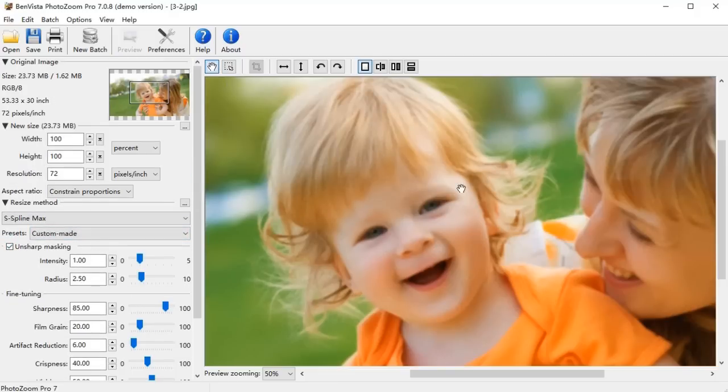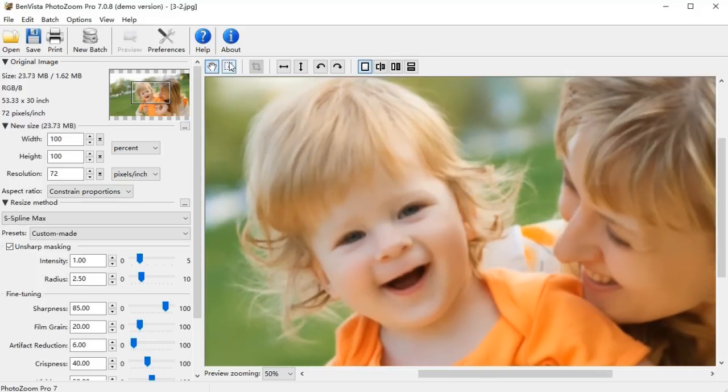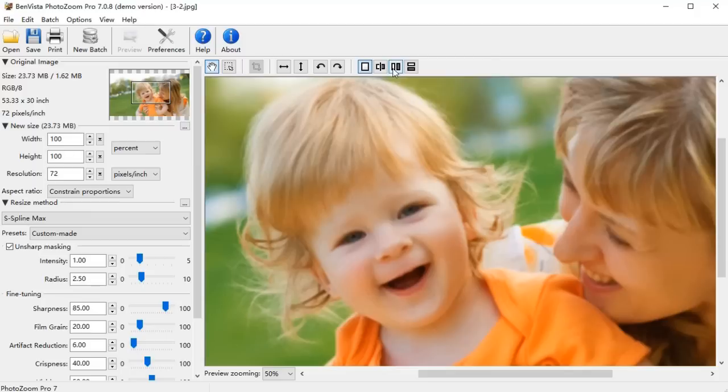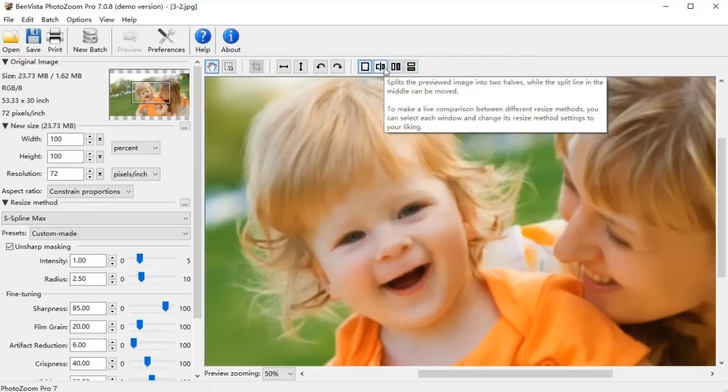On top of the preview window, there are a few more toolbox options like Selection Tool, Image Rotating, Split Screen Previewing, etc.